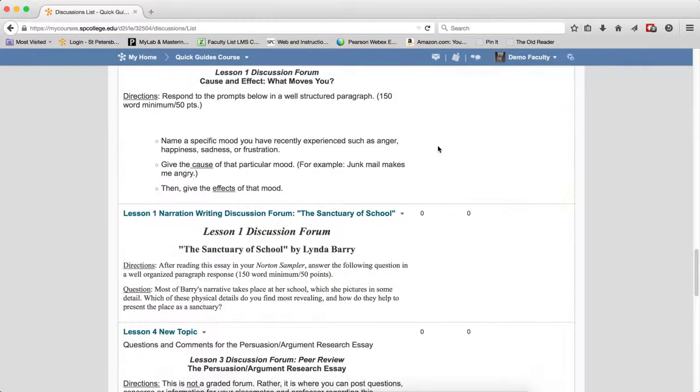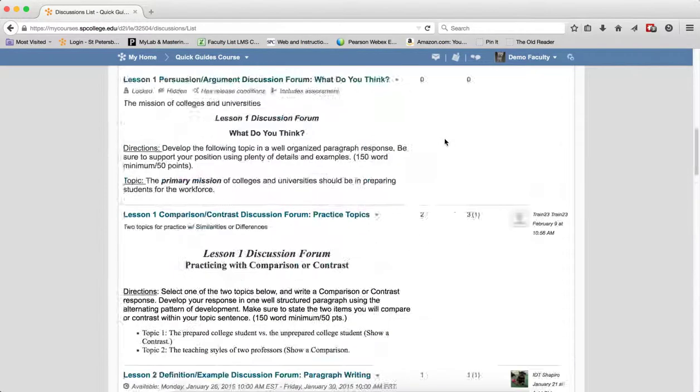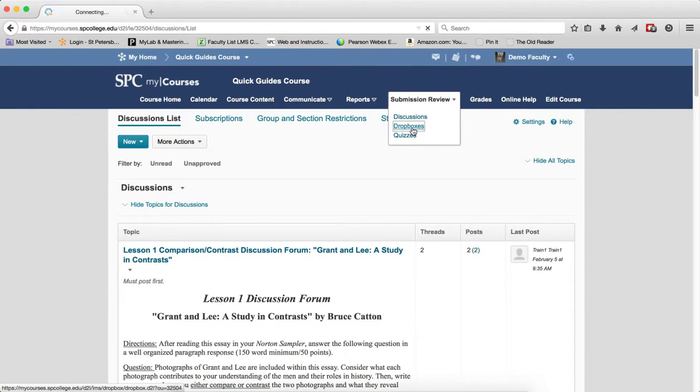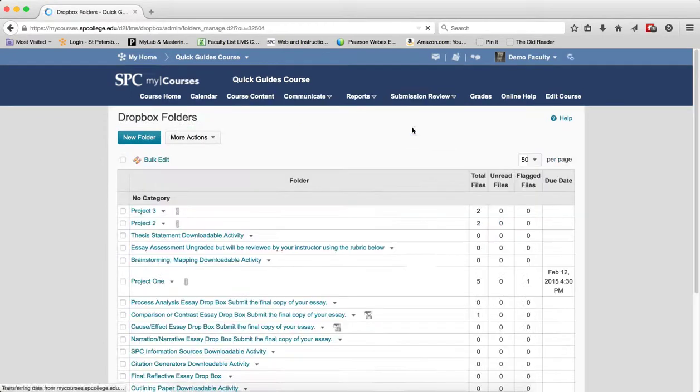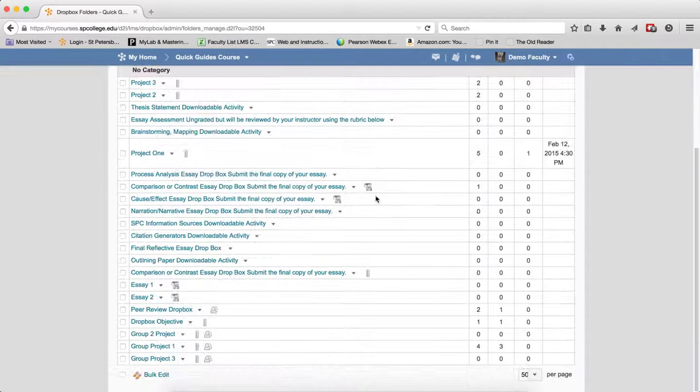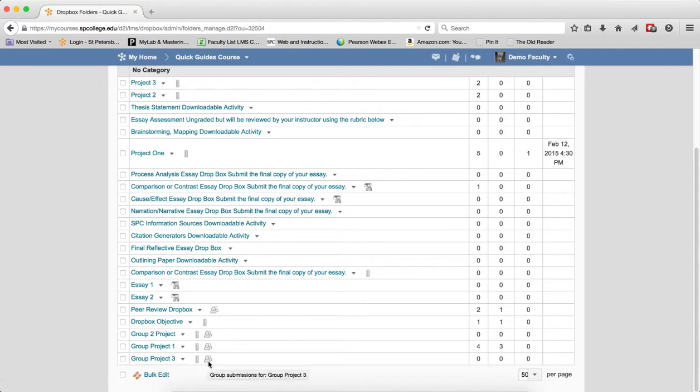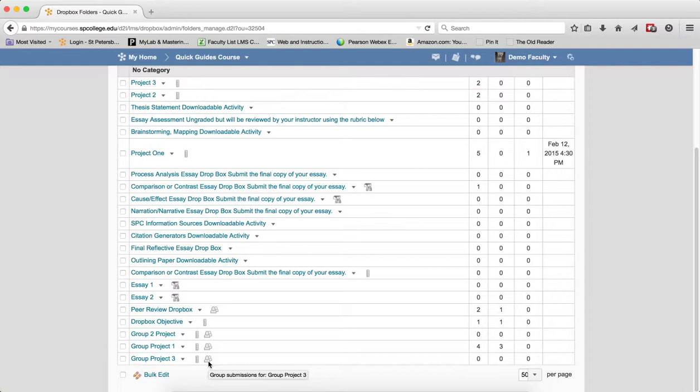To see my Dropbox, I'll go to Submission Reviews and click Dropboxes. Scrolling down, there's my Group Dropbox with an icon indicating it's a Group Dropbox. When you grade the Group Dropbox, the same grade will be pushed to the gradebook for each student in that group, but you can change them individually. Review the tutorial on how to grade a group Dropbox for more details.